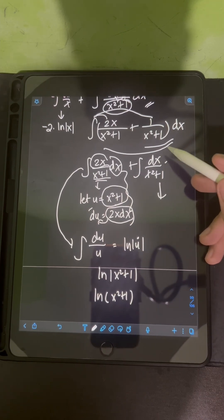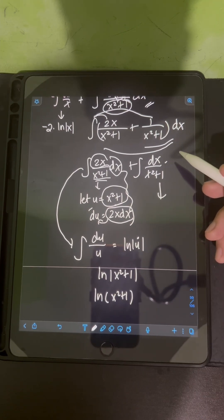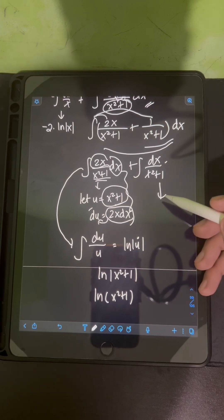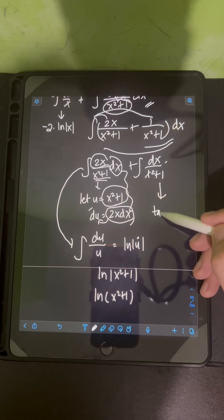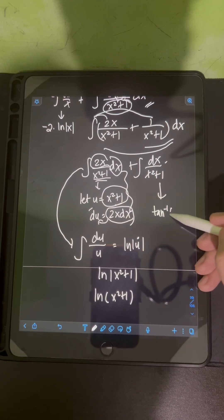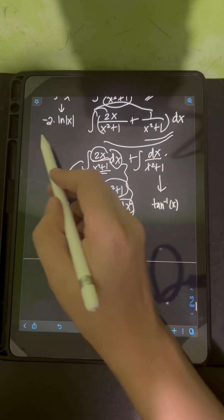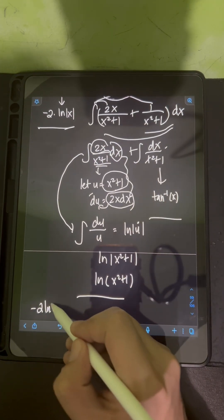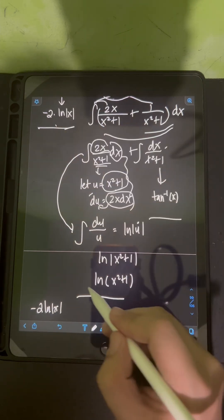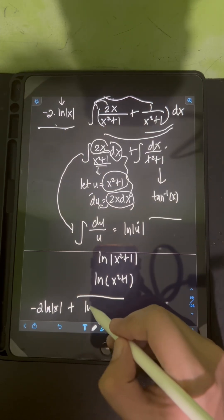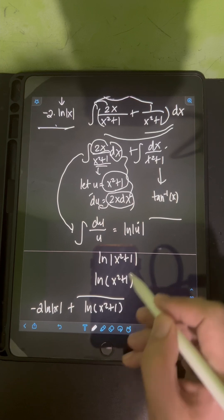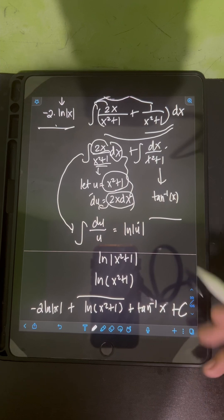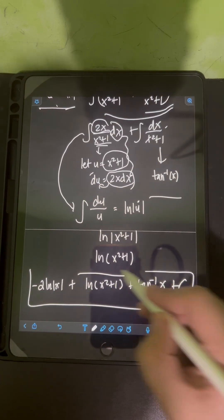For the last integral, the integral of dx over x squared plus 1, we use the standard formula, which yields inverse tangent of x. Combining all three integrals, the final answer is negative 2 ln of absolute value of x plus ln of x squared plus 1 plus arctan of x plus C.